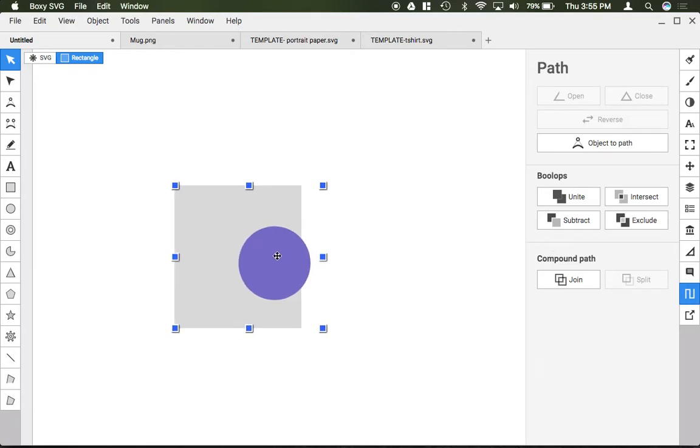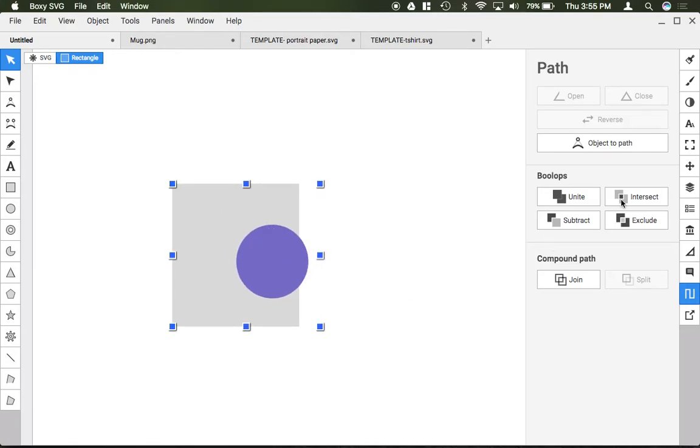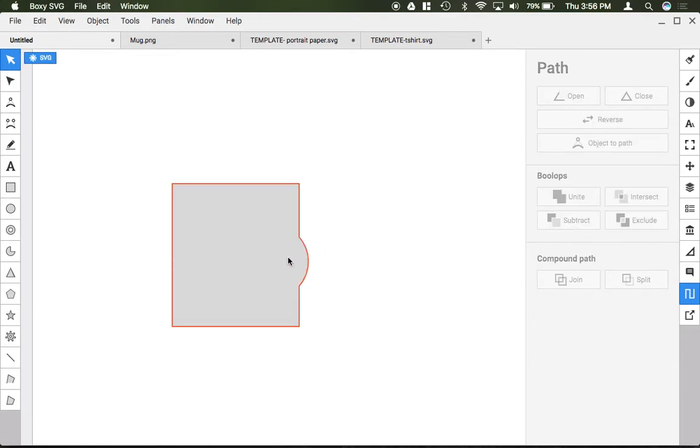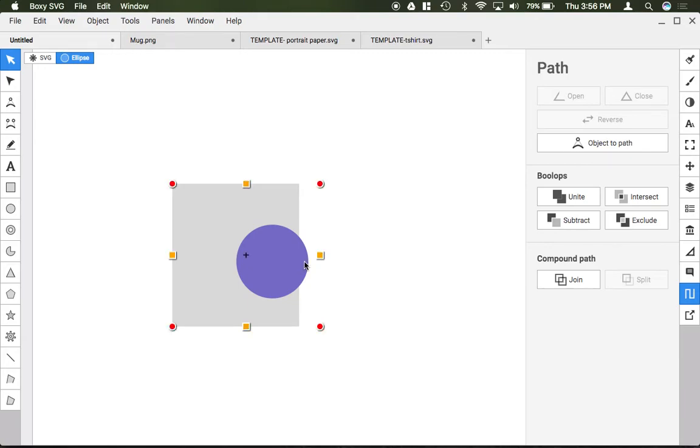So for example if I want to merge these two shapes my box and my circle into one I can click Unite and now it went ahead and it grouped them together into one shape.